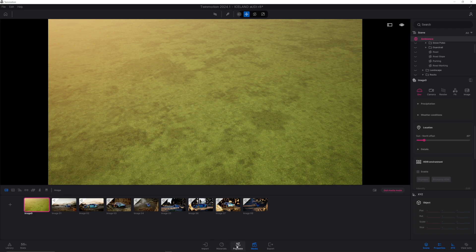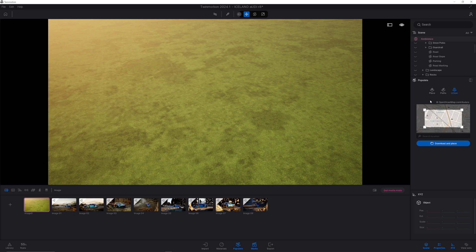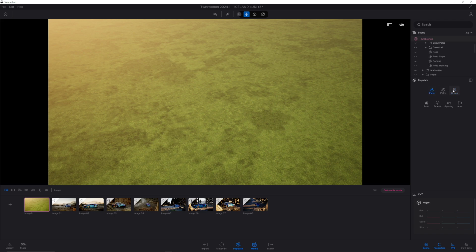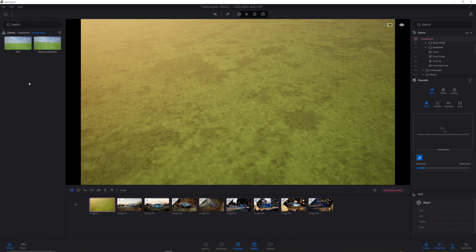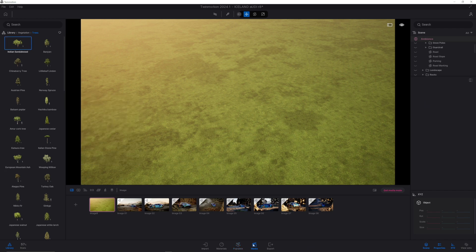If we click onto the Populate panel and go down to Place, you'll see we've got a number of different options, including some new ones I'll talk about in a moment. Let's have a quick reminder of a couple of the existing modes for placing objects before we get onto the amazing new ones — so make sure you hang around to the end of the video where we look at those in detail.